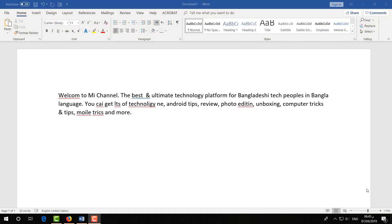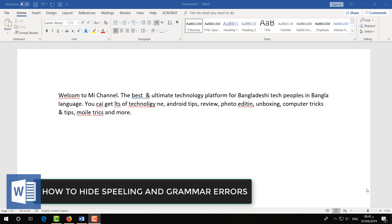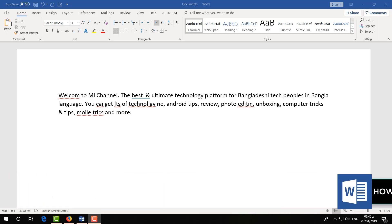Hello and welcome back to another tutorial. In this tutorial, I'm going to share with you how to hide grammar error or sentence error in Microsoft Word. So let's take a look at how to do that.